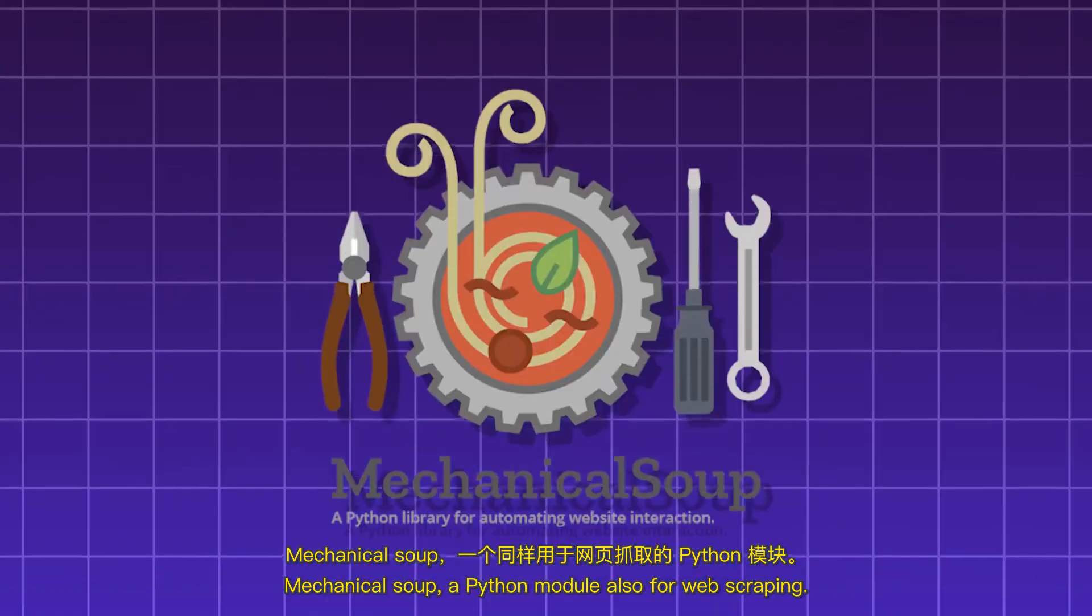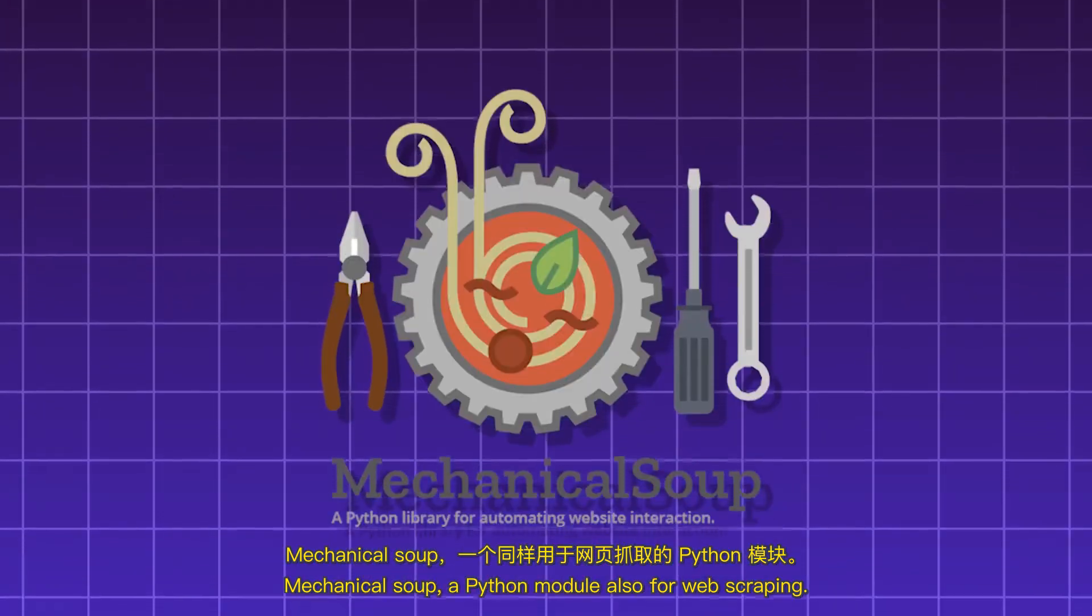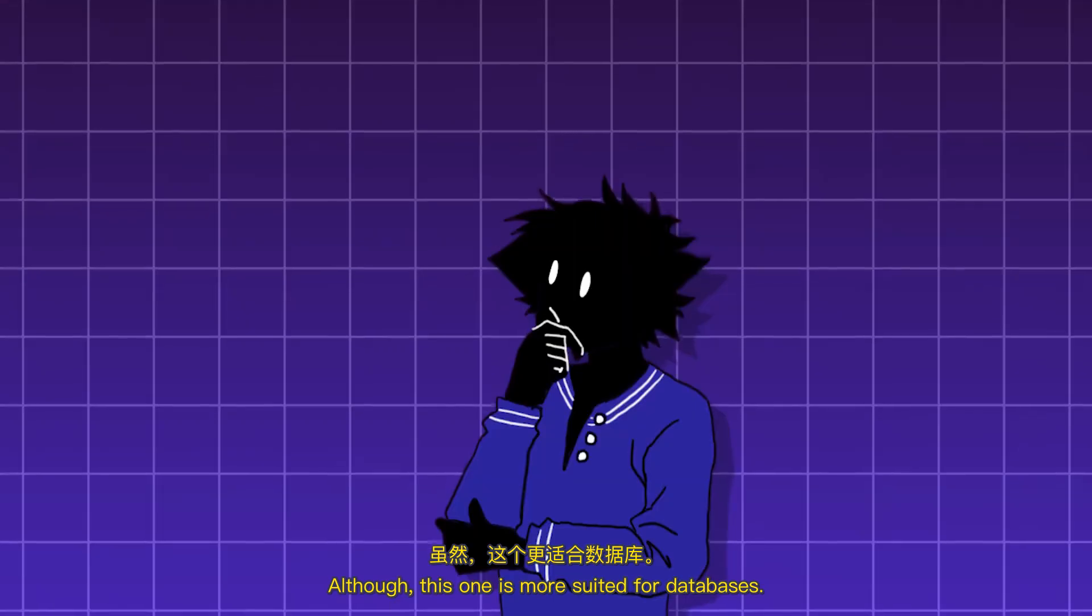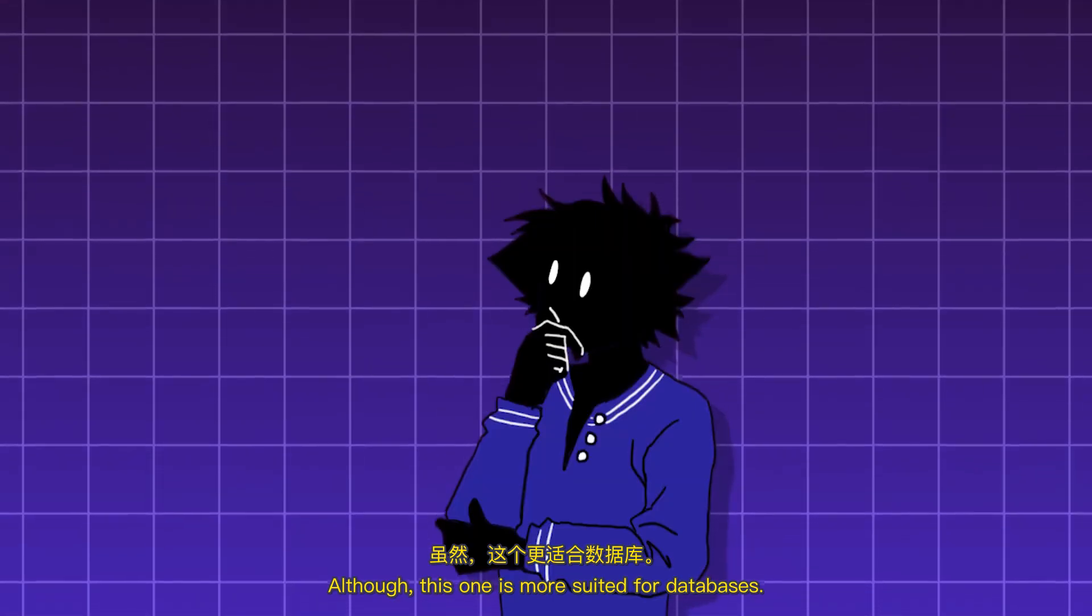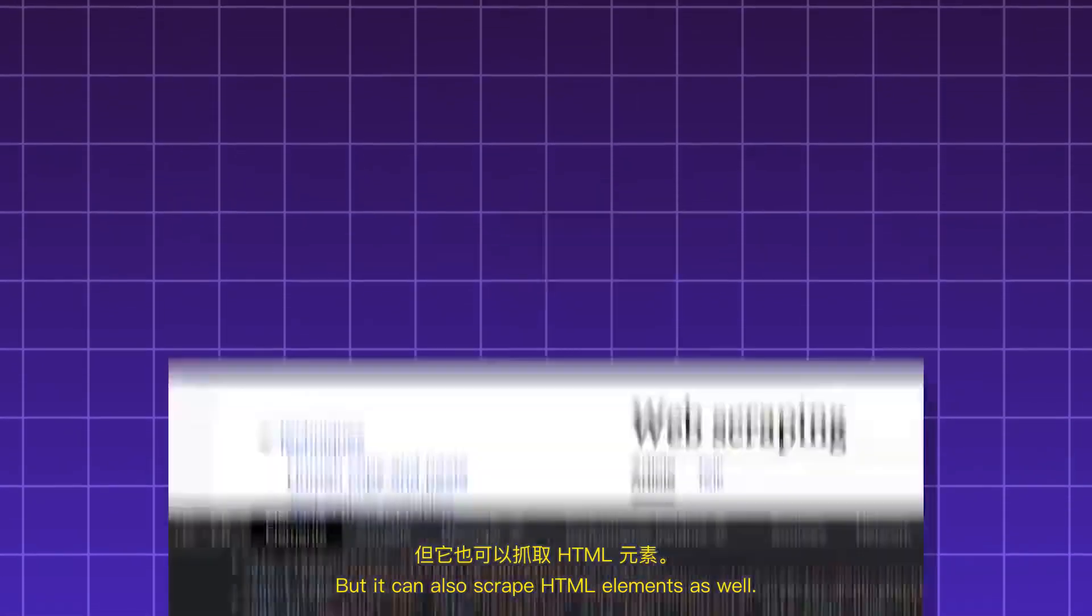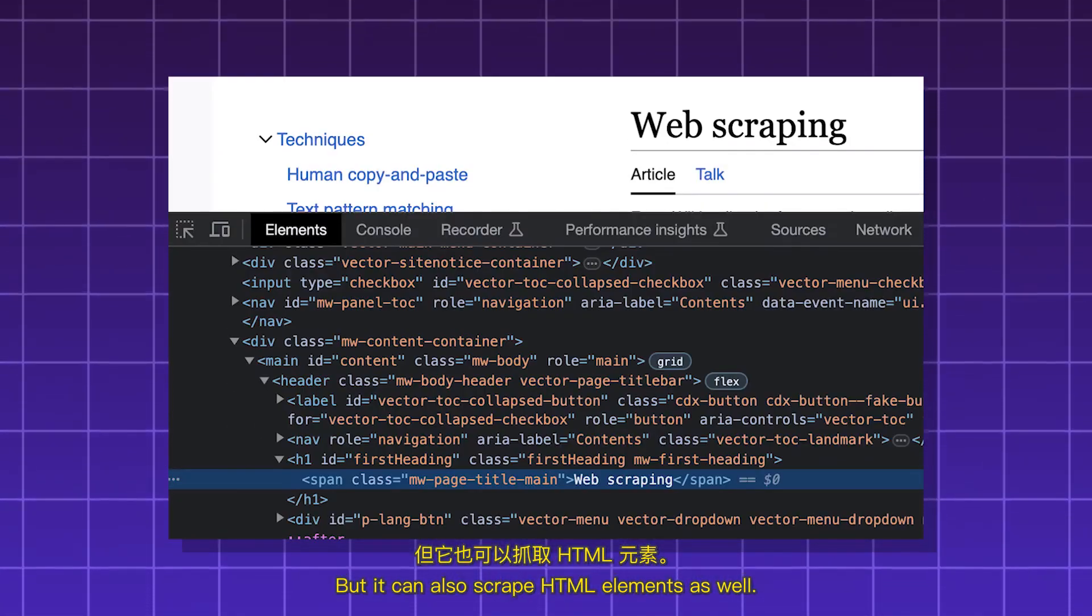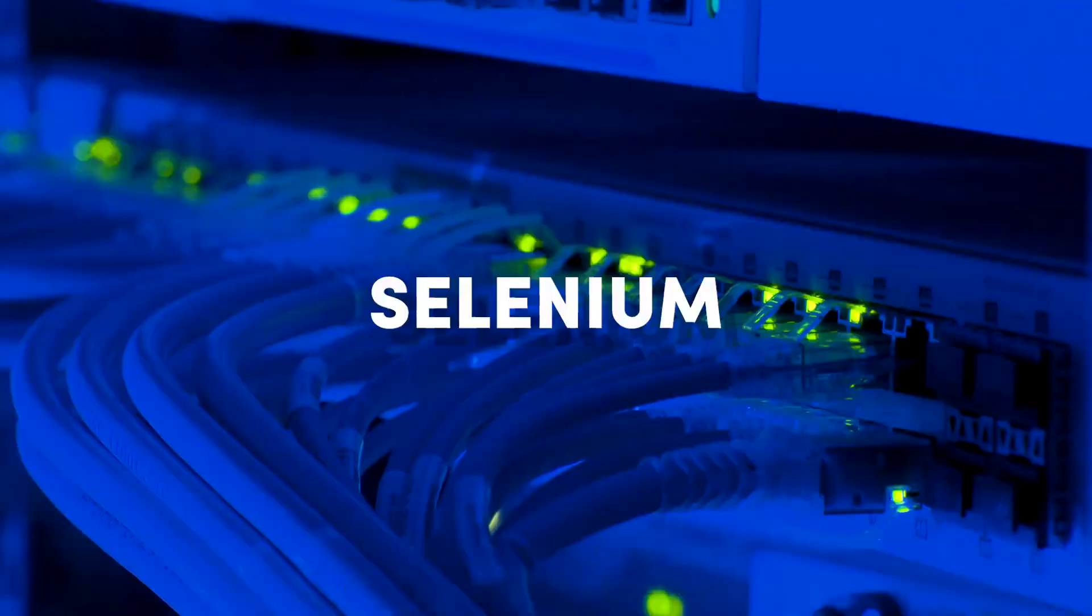MechanicalSoup, a Python module also for web scraping. Although this one is more suited for databases. But it can also scrape HTML elements as well.